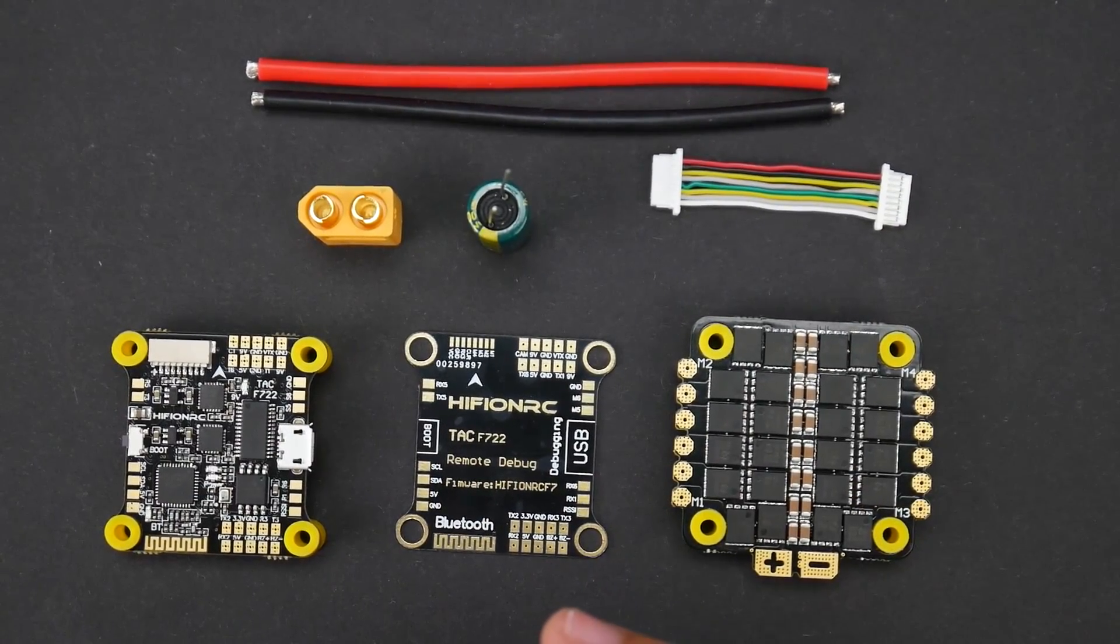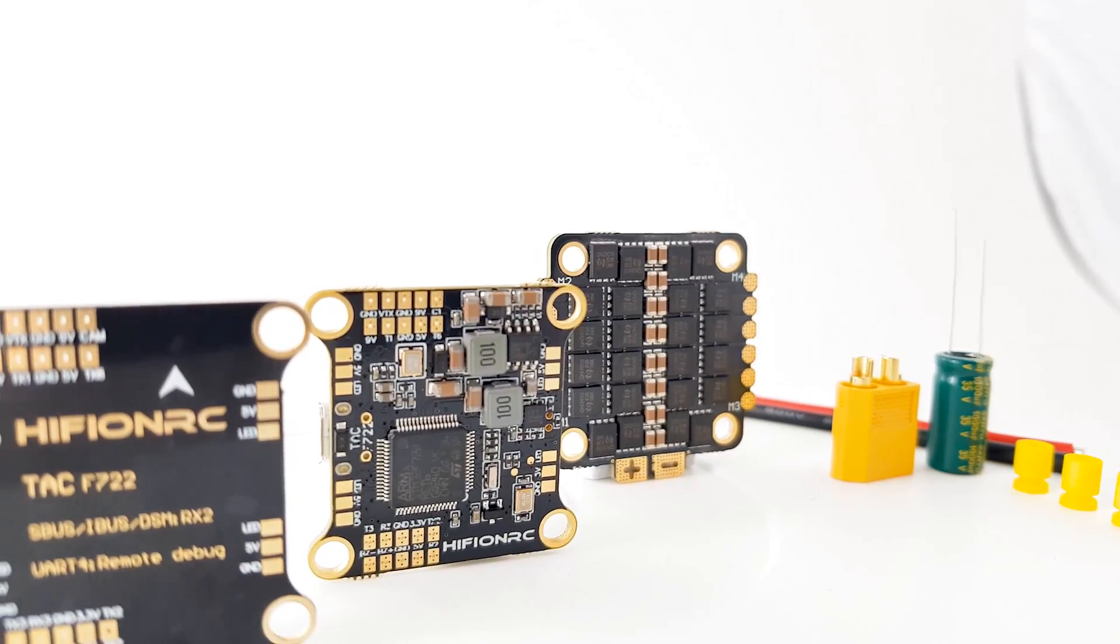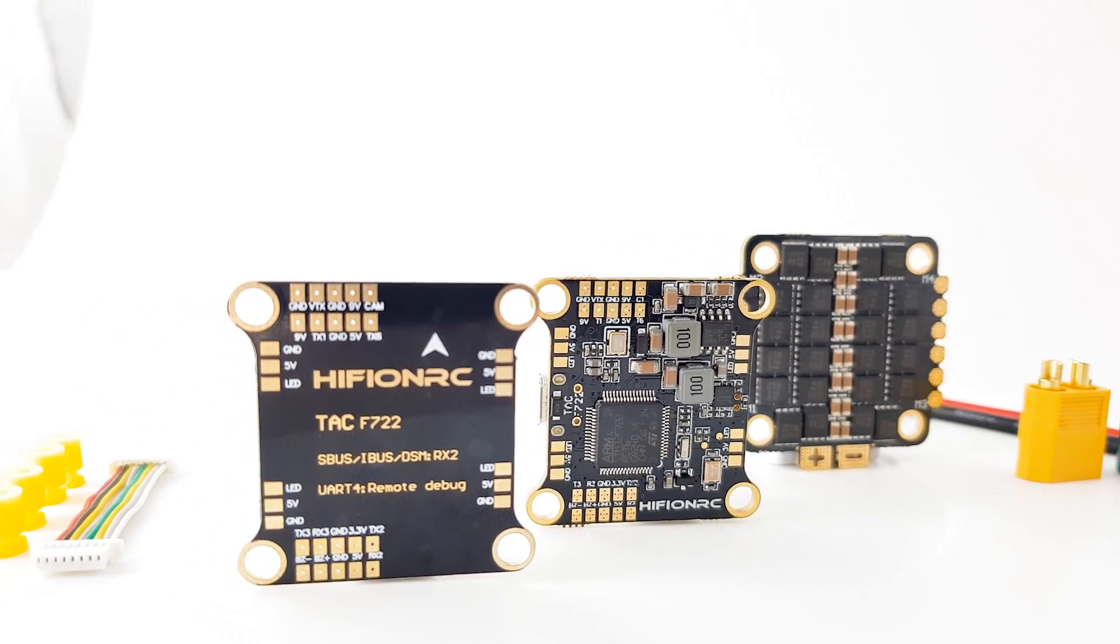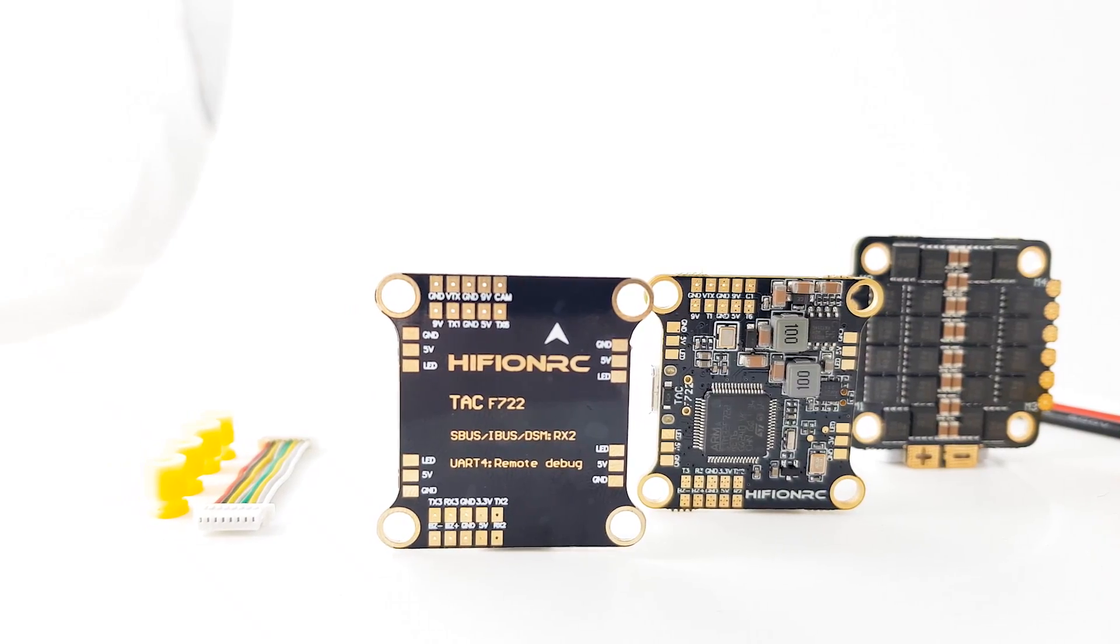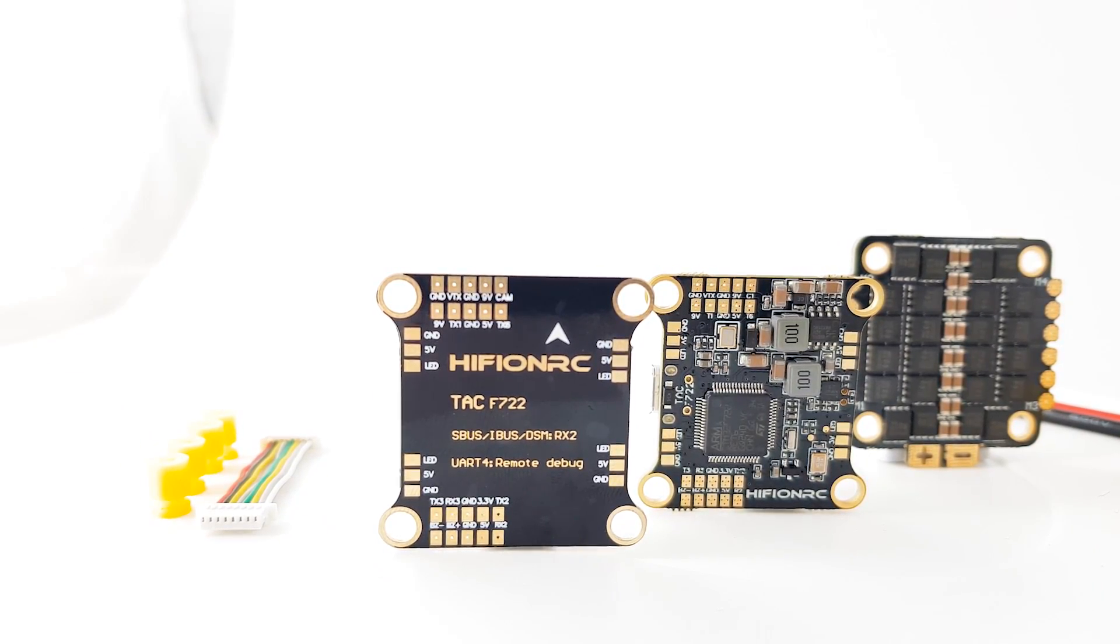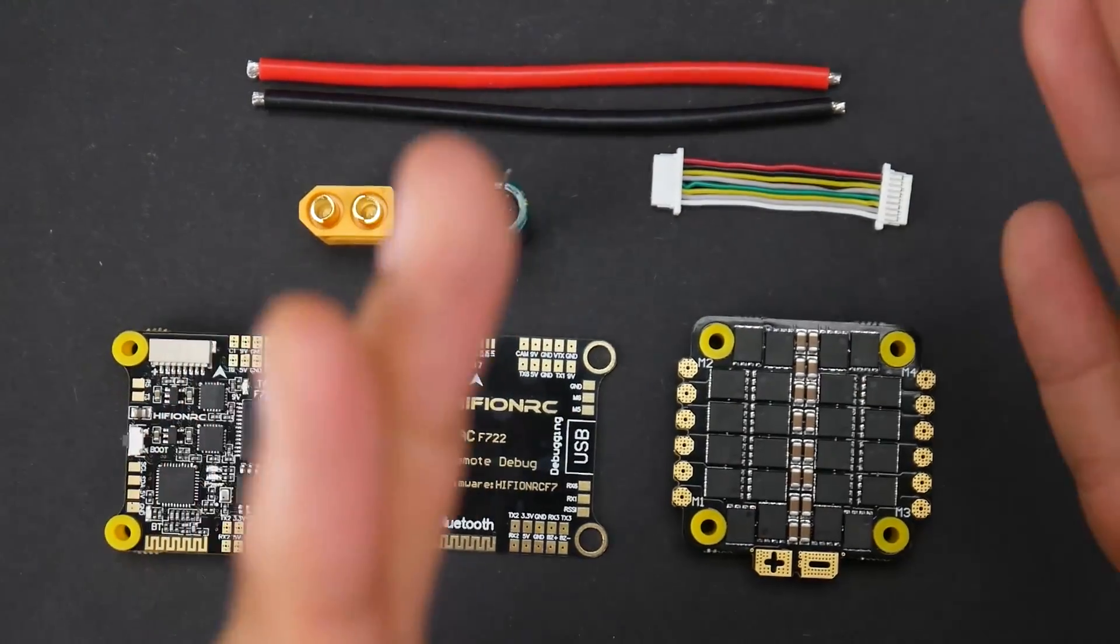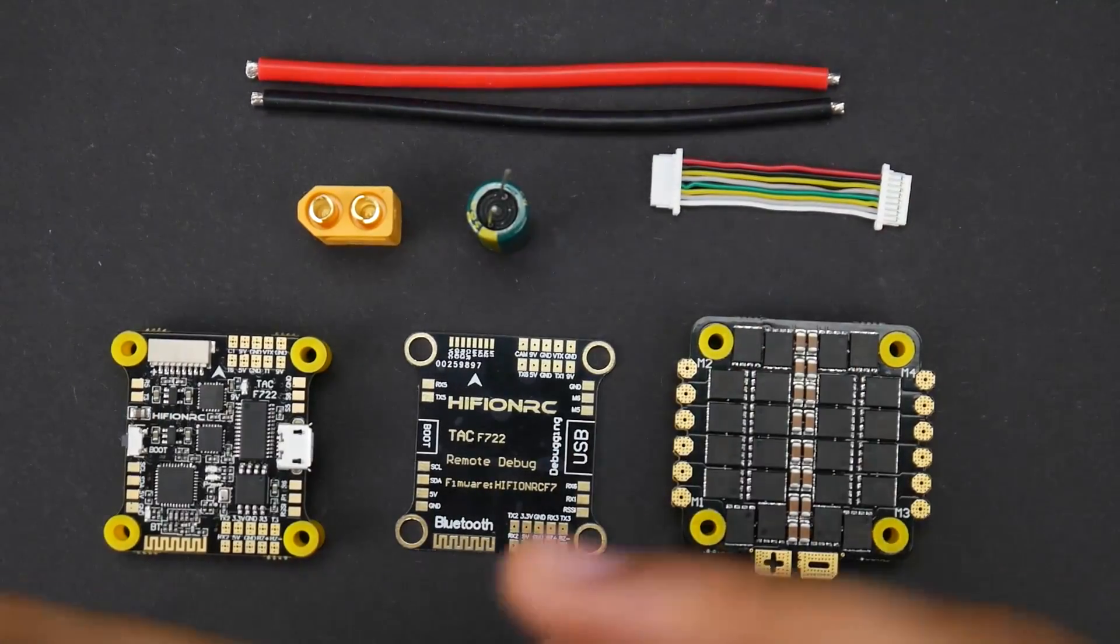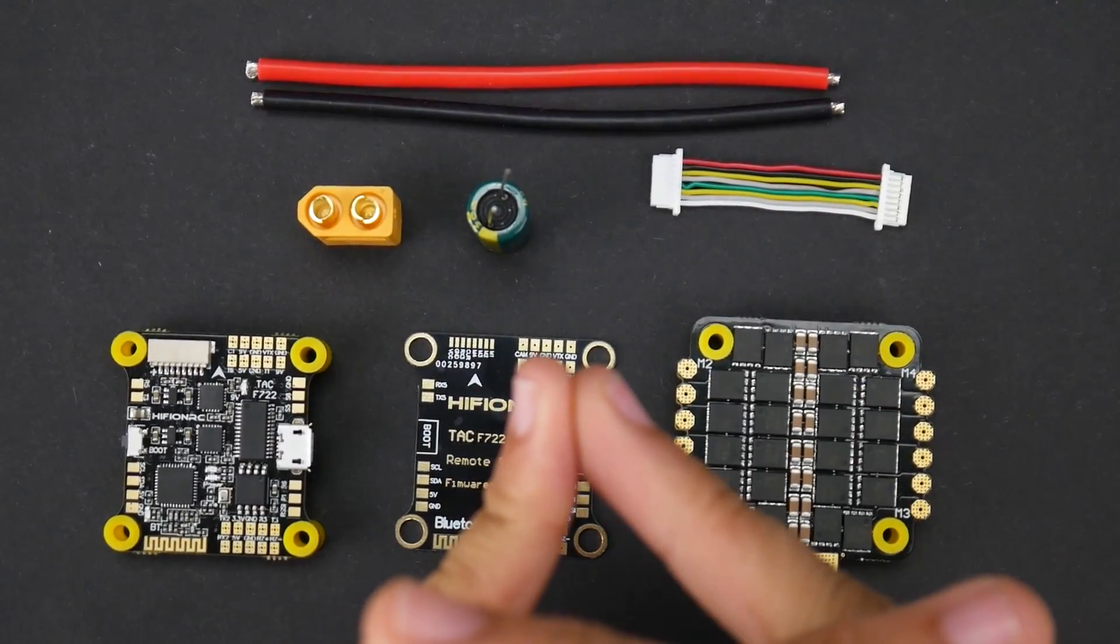Everything is linked down below and also the timestamps are down below so you can skip to whatever part of the video you would like. Some of the things we're going to be covering today are the advanced breakdown, the accessories, and also the basic connection guide towards the end of the video. The advanced breakdown is more for the seasoned pilots here.